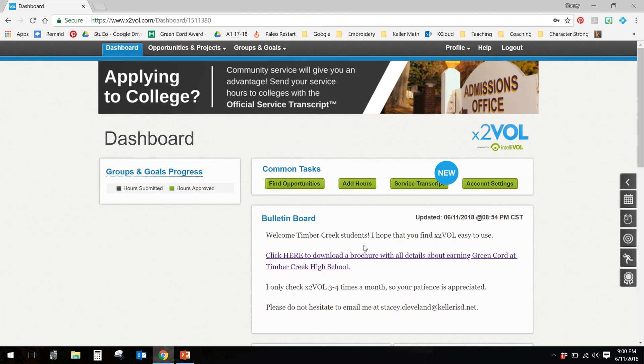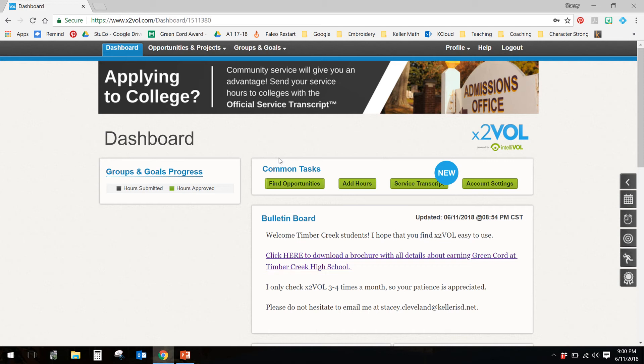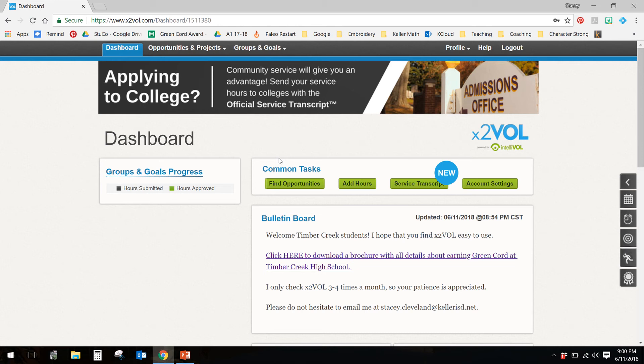So when you get logged in, you're probably going to have a big red bar up here at the top that says, caution, you need to be verified by a campus administrator. I usually check x2vol three to four times a month, so if it doesn't happen immediately, that's okay. You can continue logging hours. I'm not in this often. About once a week is all, so don't panic if it says you're not verified for a little bit.